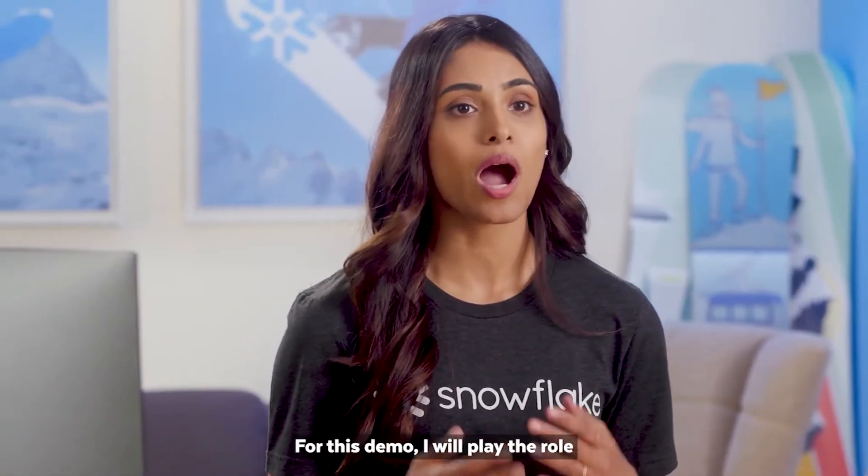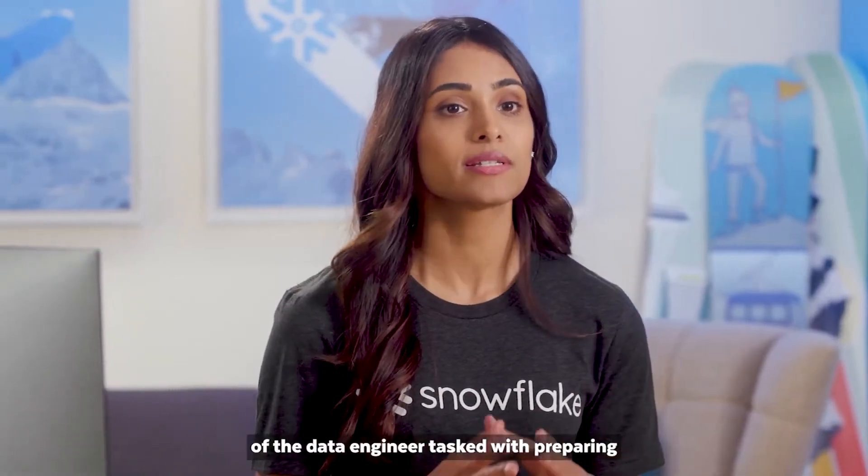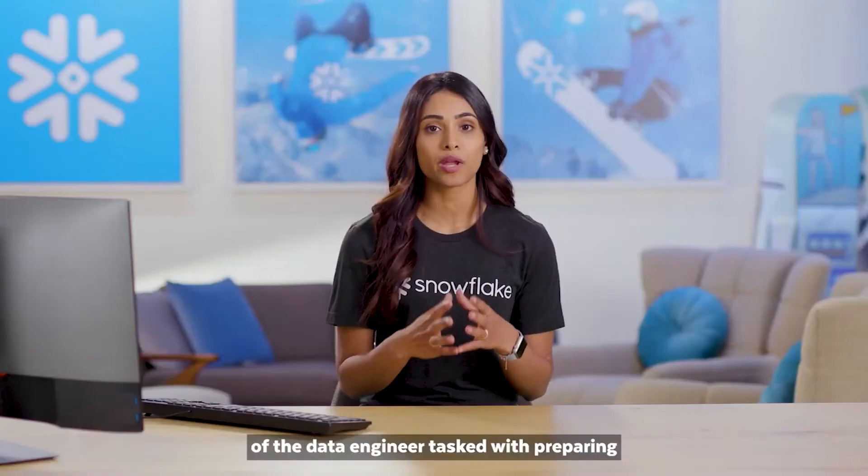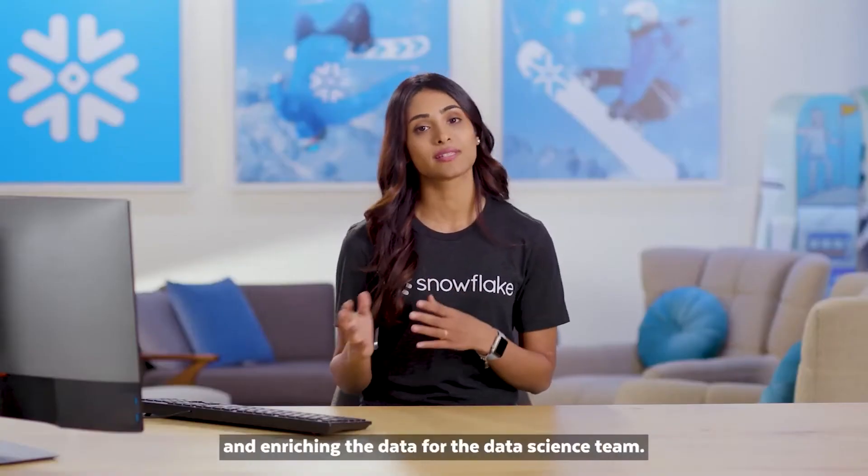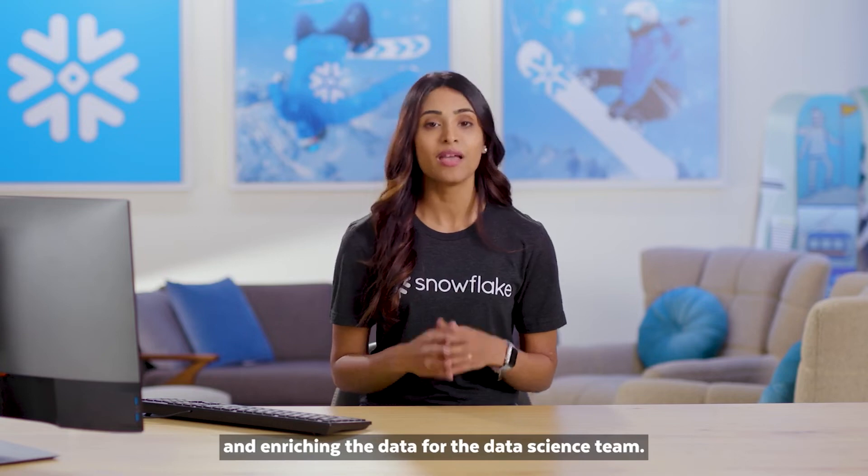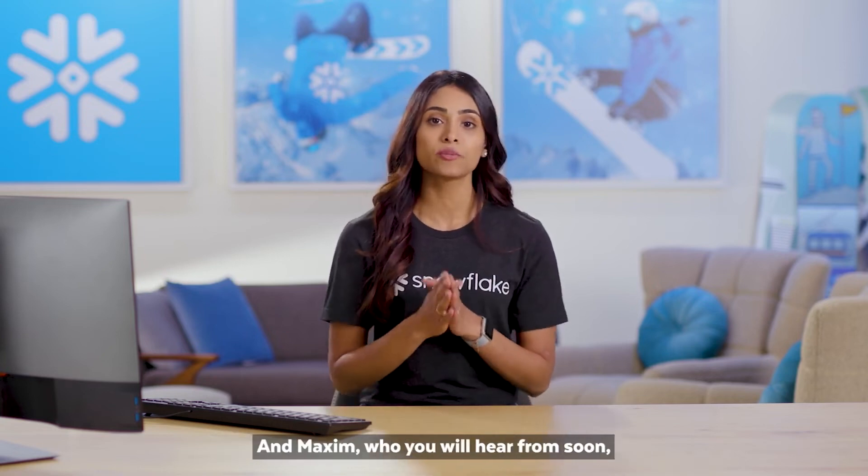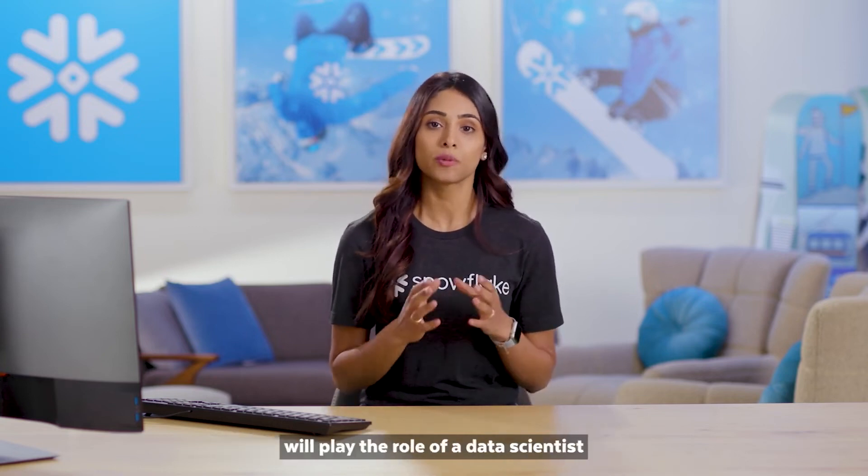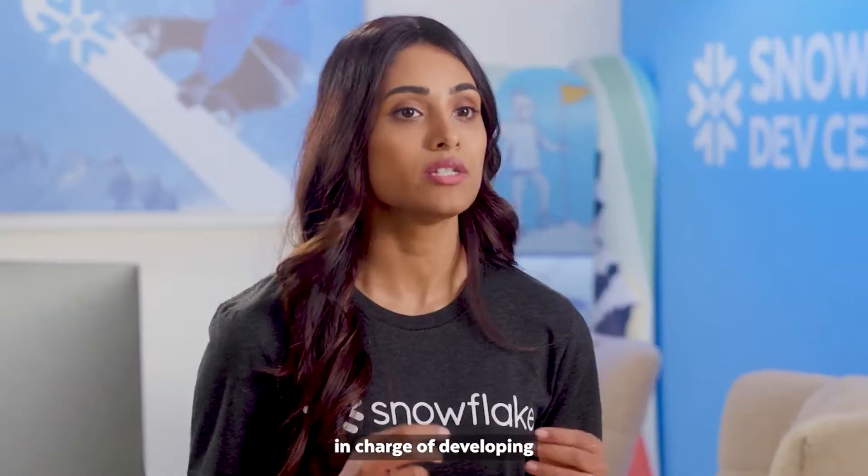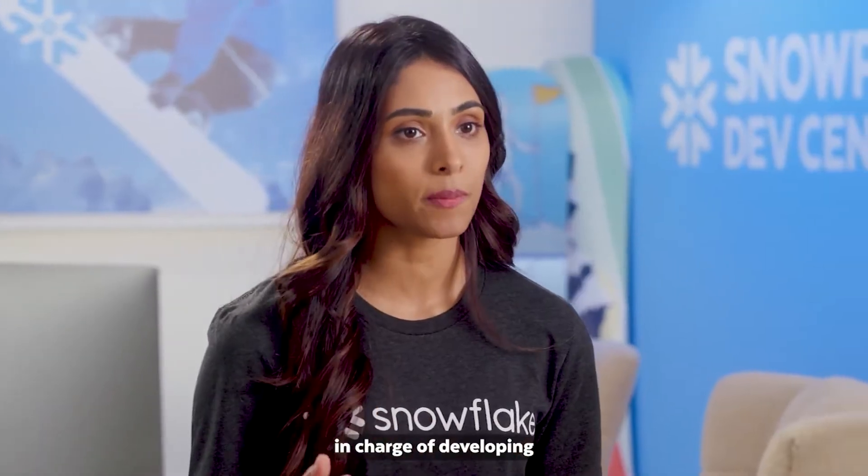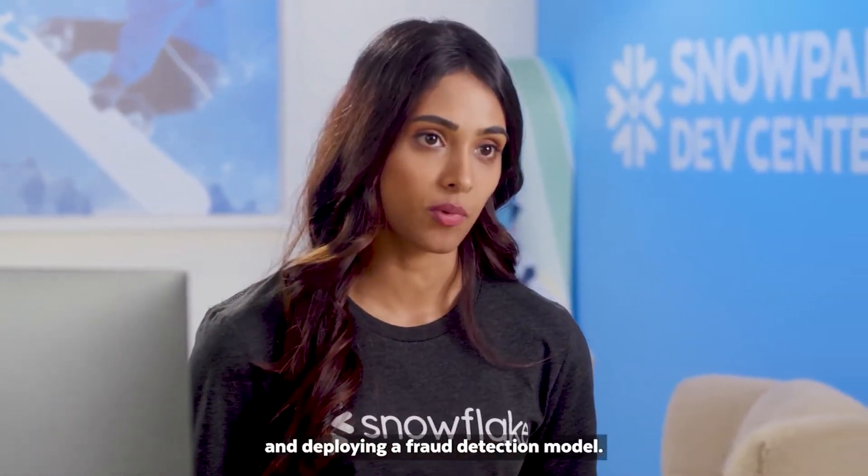For this demo, I will play the role of the data engineer tasked with preparing and enriching the data for the data science team. And Maxim, who you will hear from soon, will play the role of a data scientist in charge of developing and deploying a fraud detection model.